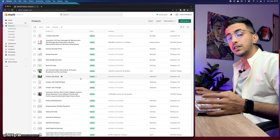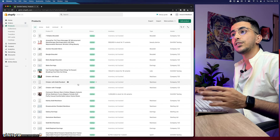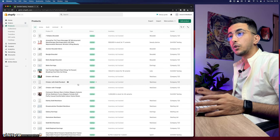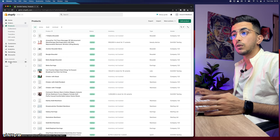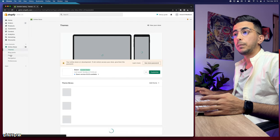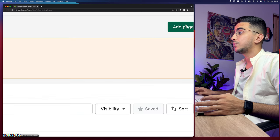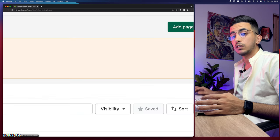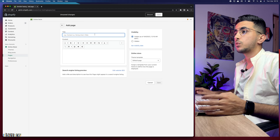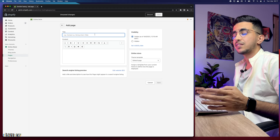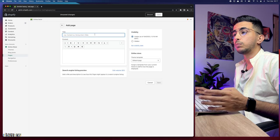Before creating the categories, we need to create the pages for them first. Click on Online Store, then Pages, then Add Page in the top right corner. Let's name this first page — the first category is jewelry, where we'll add all the bracelets.